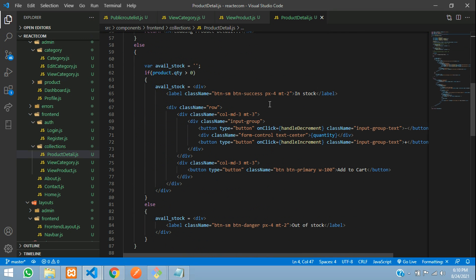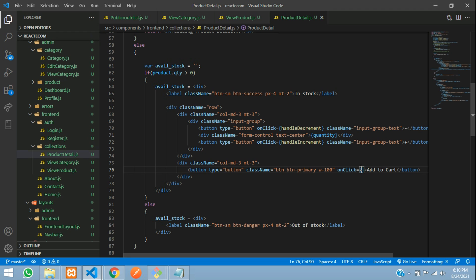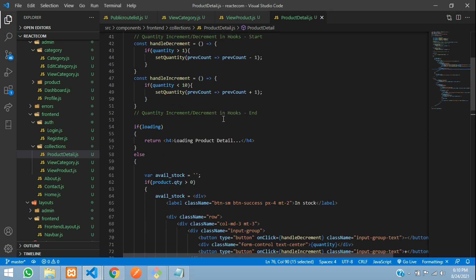Let's move below, and here is our add to cart button. Now over here, let's use an onclick function — onclick, open and close curly braces — where we will call submitAddToCart. So let's copy this and create a function.